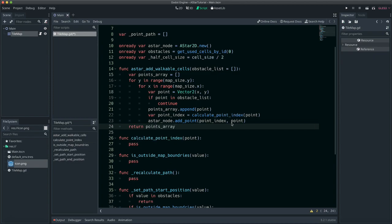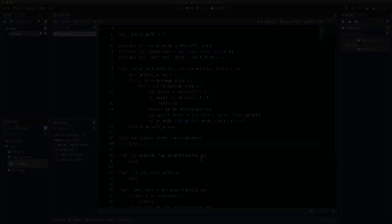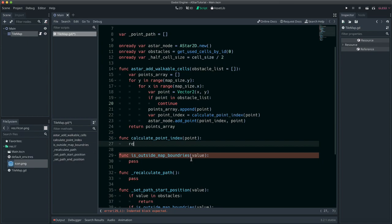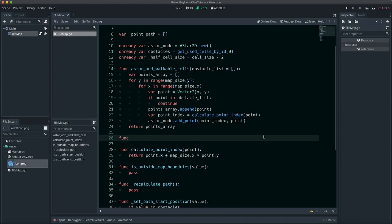This PointsArray will be needed to connect crossable points later. This formula will calculate the point index based on the point's position. All crossable points need to be connected for them to be included in a path.